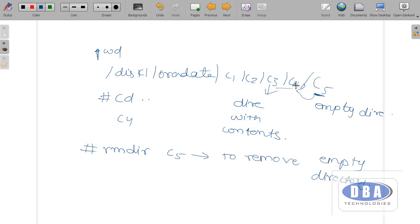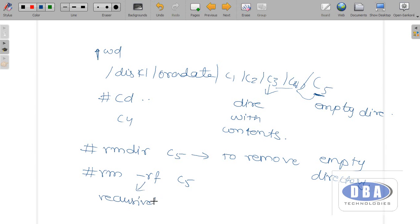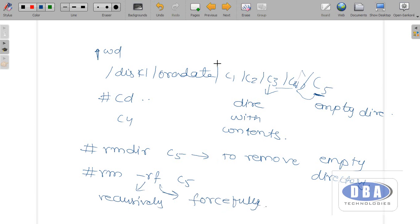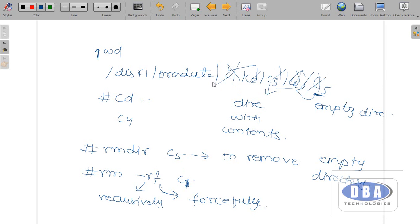Can we use 'rmdir' to delete a directory which has contents? No, we cannot. For that we use another command: 'rm -rf directory_name'. Here 'r' stands for recursively and 'f' stands for forcefully. That means the inner directories will be deleted first, then the main directory is removed. For example, if you are removing c1, first c5 will be removed, then c4, then c3, then c2, and then c1 is removed. This is the meaning of recursively and forcefully.